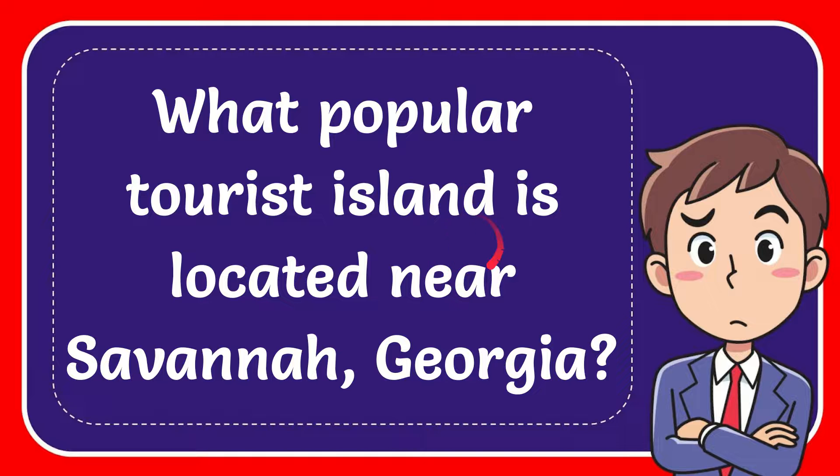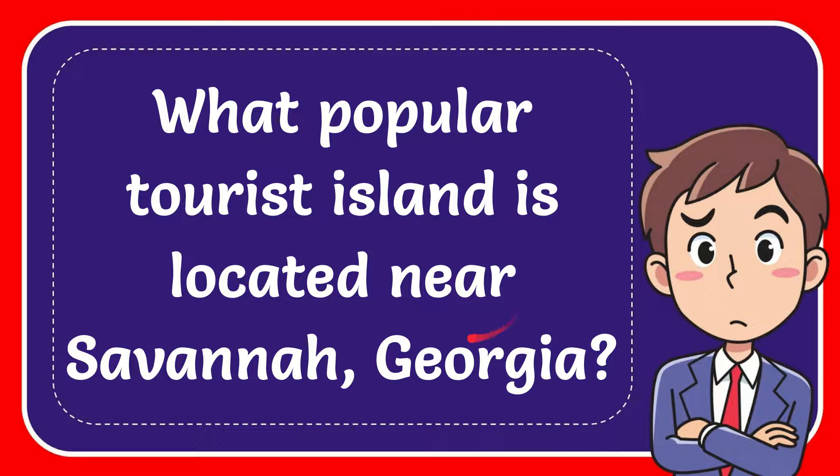In this video, I'm going to give you the answer to this question. The question is, what popular tourist island is located near Savannah, Georgia?